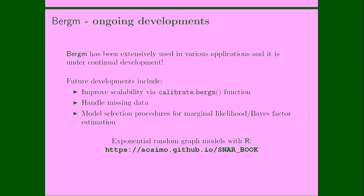So, to conclude, Bergm has been extensively used in various applications recently, and it's under continual development. Future developments will include improved scalability. There is a calibrate Bergm function inside the package which allows us to correct the pseudo-likelihood estimation in order to make everything much, much faster. We will include also function to handle missing data and model selection procedure for marginal likelihood Bayes factor estimation. If you want to know more about exponential random graph models with R, you can find this manual that I'm keeping which is under continual development where I both go through frequentist and Bayesian inference for exponential random graph models. Thank you.